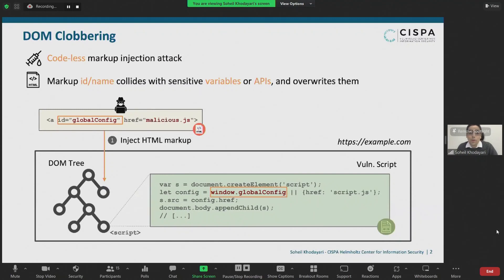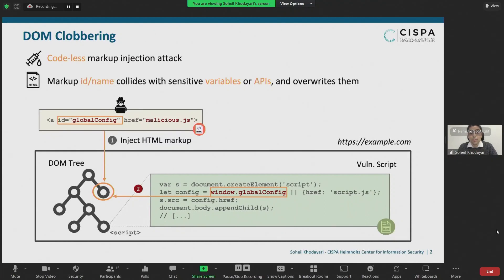Let me show you how. If an attacker injects a codeless markup with id globalconfig, then browsers will resolve window.globalconfig to the injected node, due to a specification rule called named access on the window object. Consequently, the script source will now refer to malicious.js instead of script.js, enabling attackers to achieve arbitrary client-side code execution — the holy grail of client-side security. This attack is known as DOM clobbering.